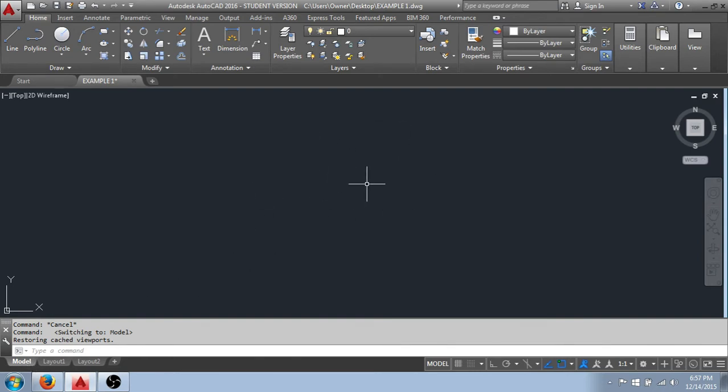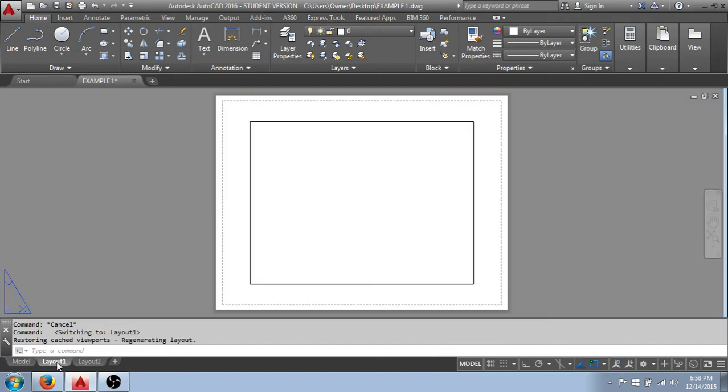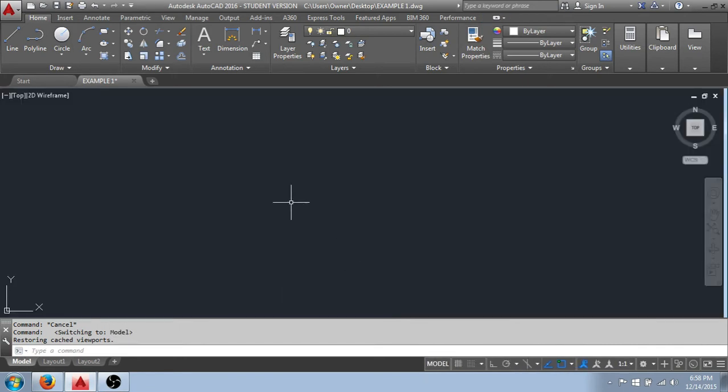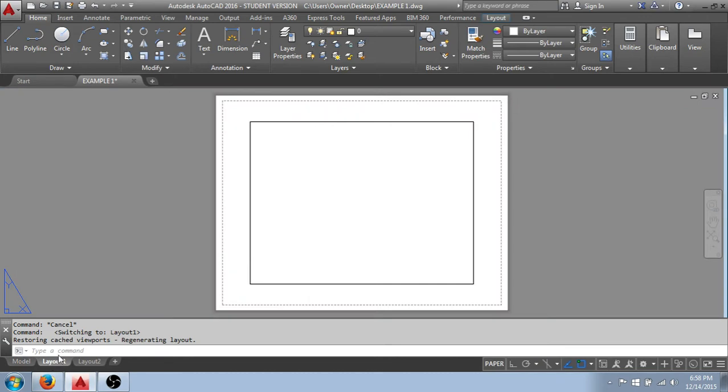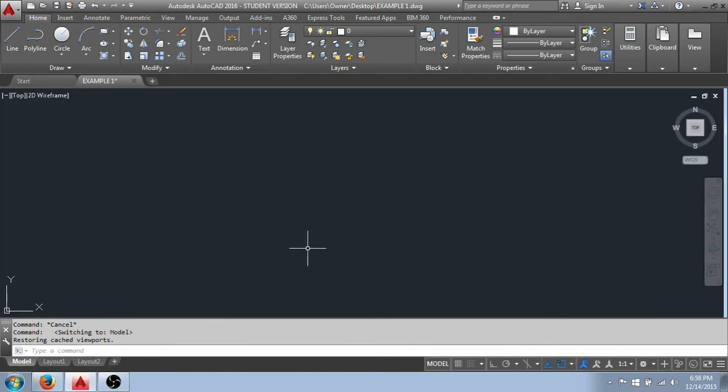Again, model space is where we do all of our drafting. And something to note is that we always draft at a scale of one to one, meaning we draw things full size. If I want something that's 10 feet long, I draw it 10 feet long. And then we scale it down when we set up our print or our plot over in layout here. This is where we would set the scale. So we draw full size here, and we set the scale to be printed over here on our layout tabs.